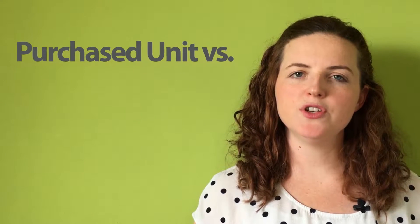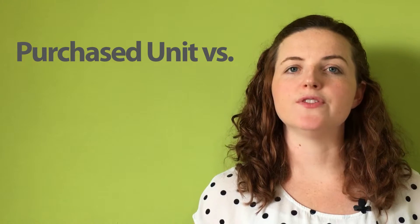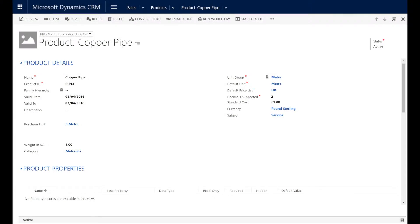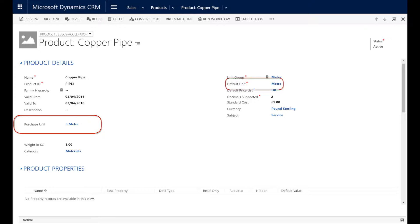We've also added the concept of being able to record against a product the purchase unit versus the consumption unit. So what I mean by this is let's say I purchased copper piping at three meter lengths but I consume it per work order at one meter at a time. I can now record this.